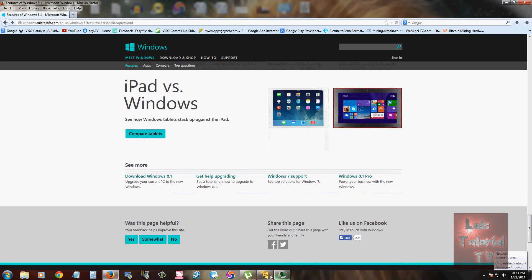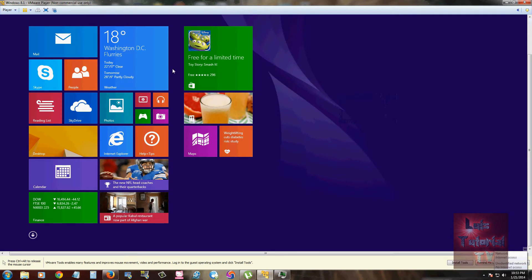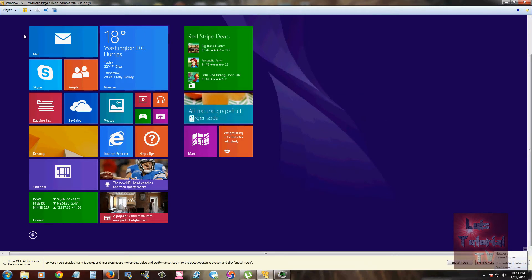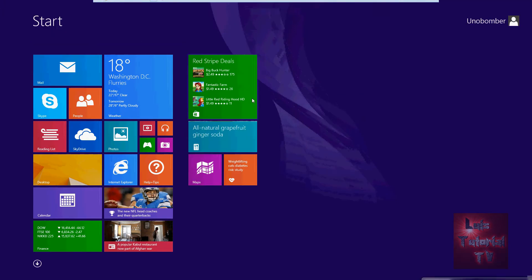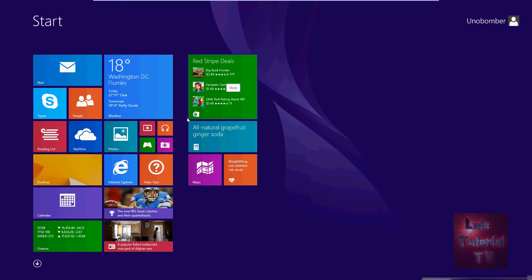Let's go ahead and open up the virtual machine here for Windows 8.1. Here it is, so here's Windows 8.1. Let's go ahead and take a look at it. Now another thing that they've done is you can change the size of the tiles.